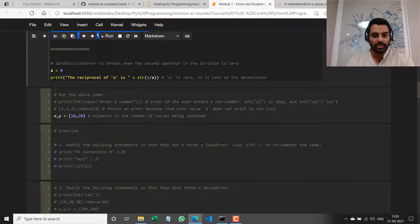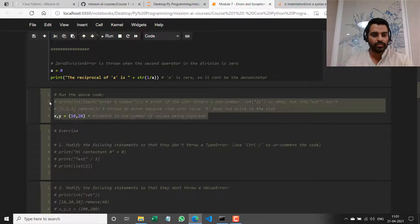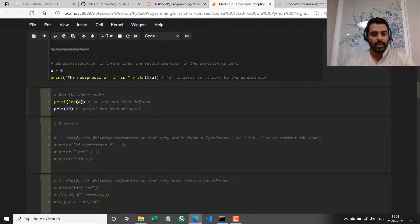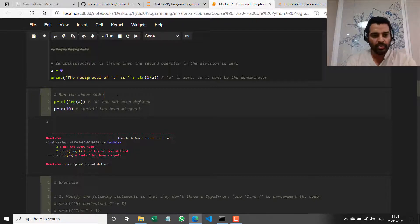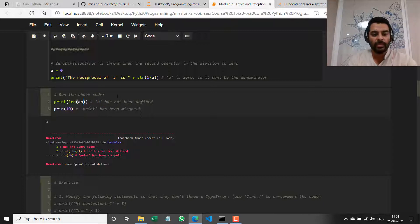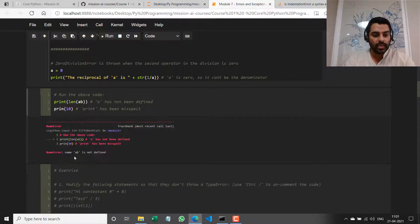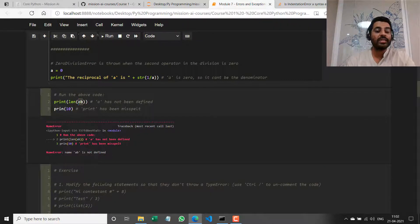I'll run both these and show you. In the first case, if I run `print(len(ab))` — where `ab` has not been defined — it throws a NameError saying: name 'ab' is not defined. I have basically not created any variable called `ab`. So if I say `ab = '1'`, then it should print this value just fine.